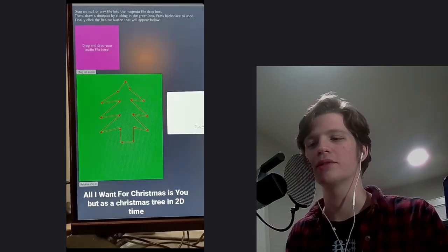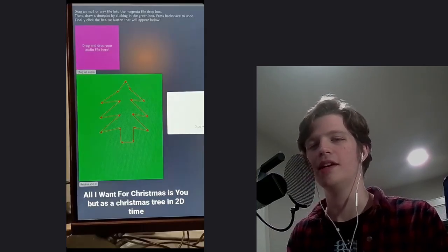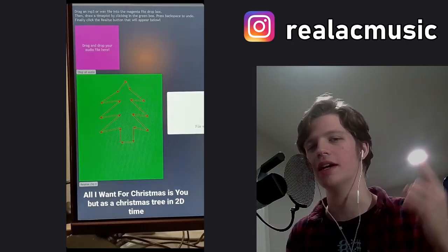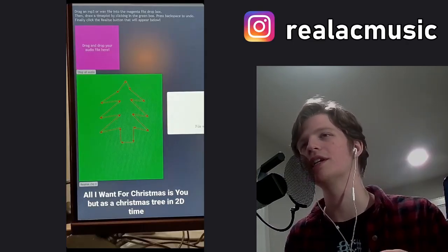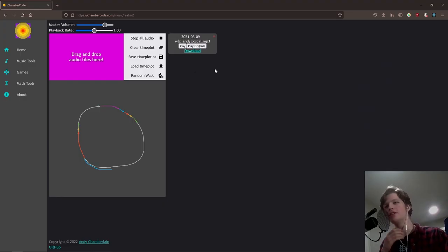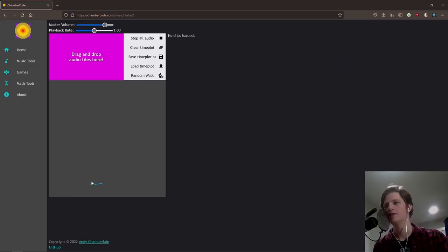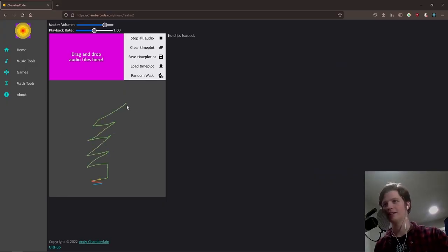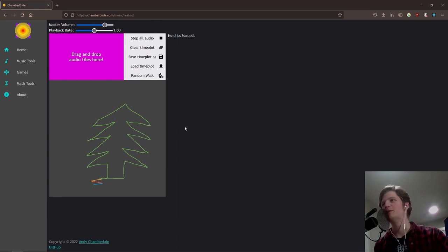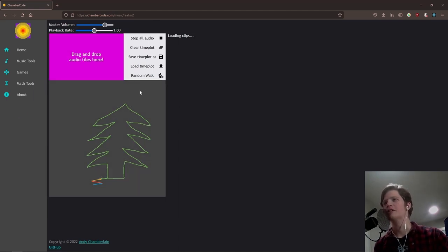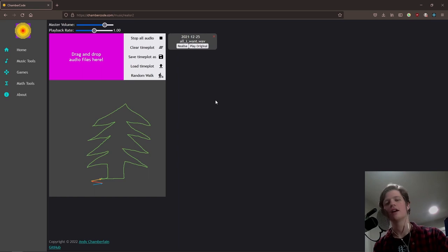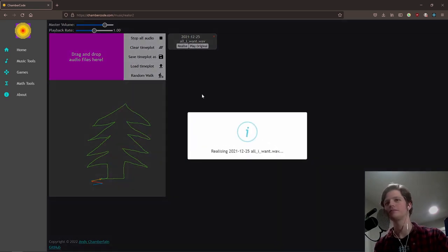So let's get into it. You may have seen my Instagram story on Christmas day if you're following me at Real AC Music. I'm going to try to use the green color here to draw a Christmas tree but freehand because at that time I didn't have the freehand capability in the app yet. So now let's grab All I Want for Christmas and hope that the copyright bots do not kill me. Here we go. That worked wonderfully.